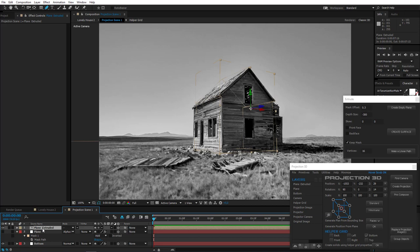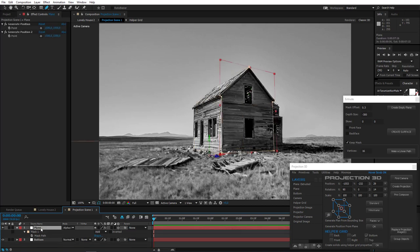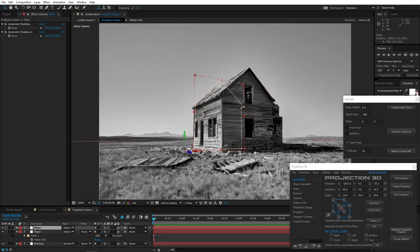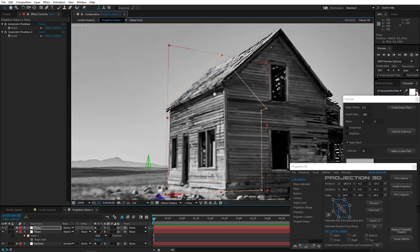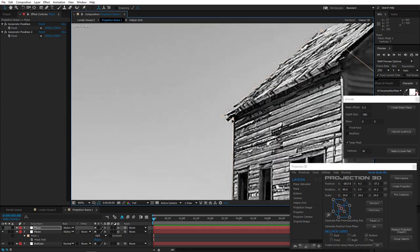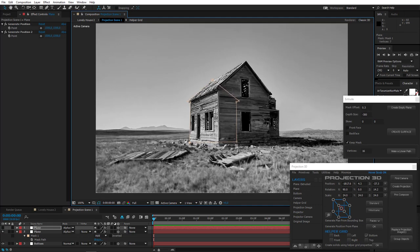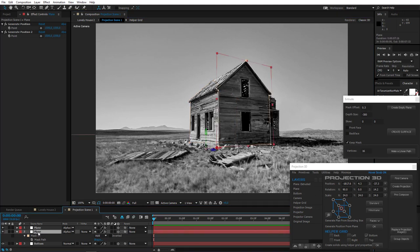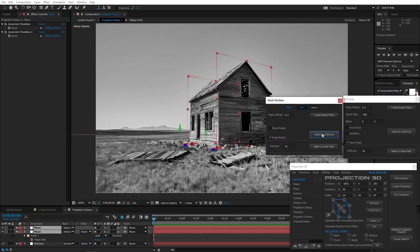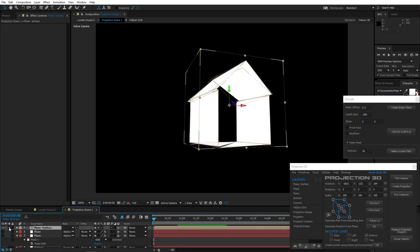I'll show you another technique. Remove this extruded surface because you don't need it anymore. Duplicate the mask surface by pressing Ctrl D. Now drag it to the back wall of the house and adjust the mask. Now select both layers and open the Mask Modeler tool. Click Create Surface. We have a clean model. Now we only need to close the front hall.